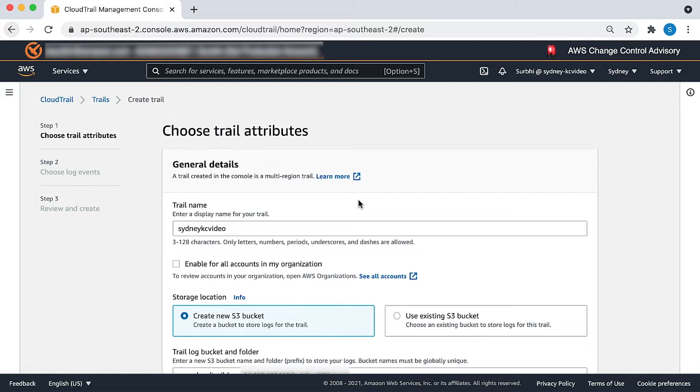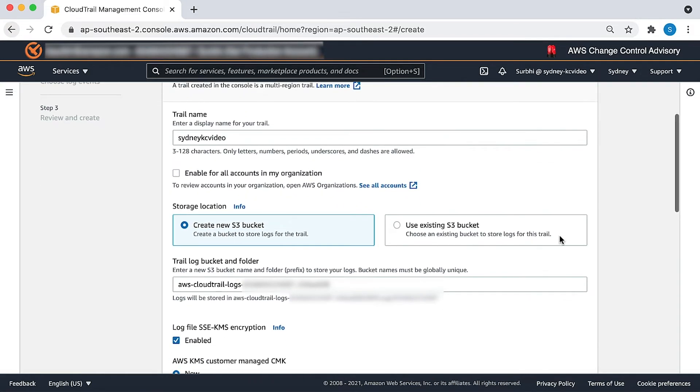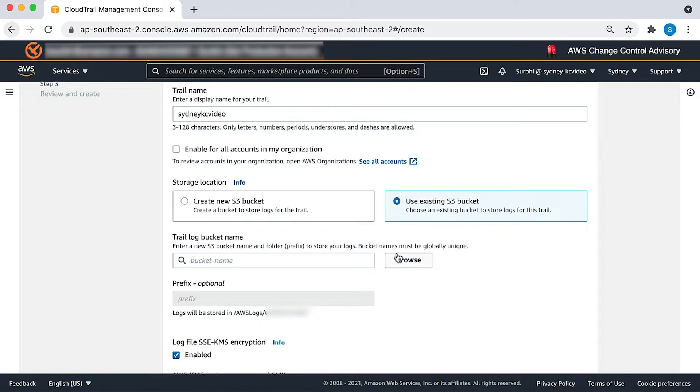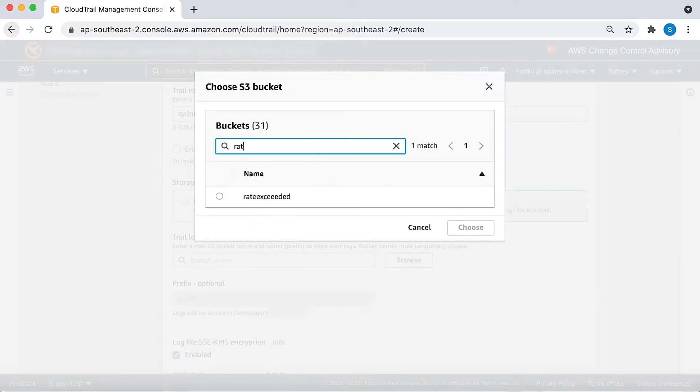I have my bucket already created named rate exceeded, so I'll choose use existing S3 bucket. I'll choose browse and then choose the bucket where I want the logs to get saved to.